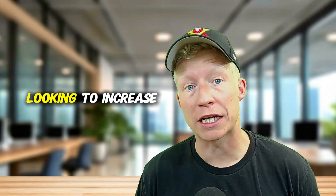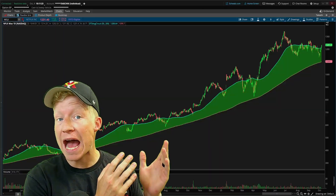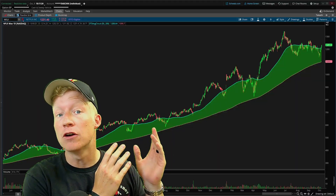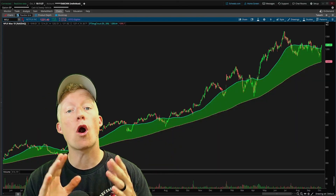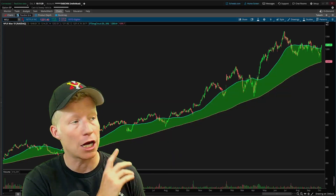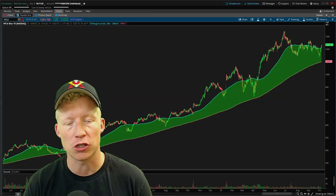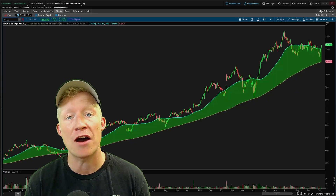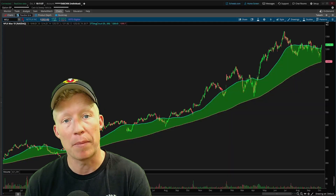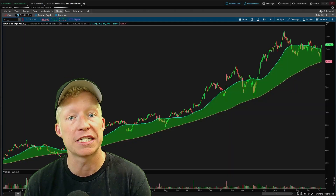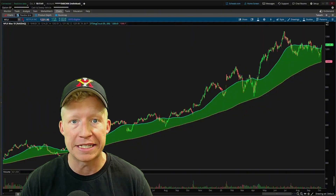Are you an active stock trader looking to increase your win percentage? Well, I have the study for you. Gone are the days of wondering where you should buy stocks. Turn on this cloud study within your Thinkorswim application and you will have an idea of where the best buy opportunities always lie on any ticker, on any time frame.